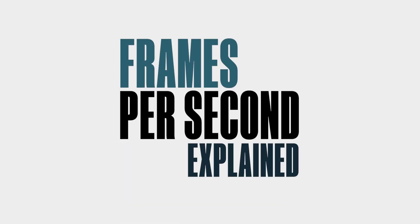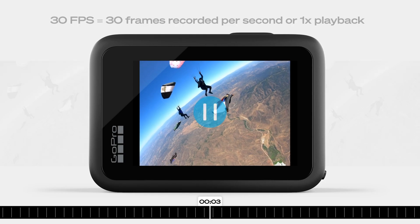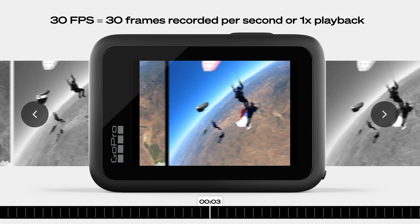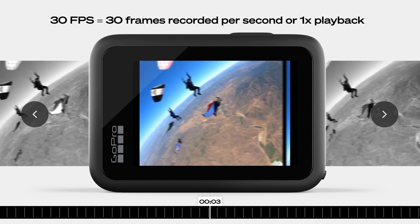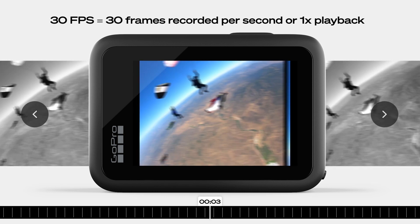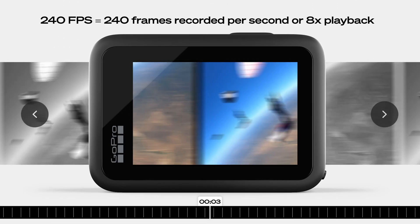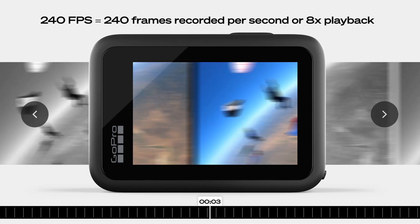FPS, also known as frames per second, refers to the number of frames captured in each second of video. The standard playback rate is 30 frames per second. That means by capturing higher frame rates, it allows for greater flexibility to slow down the clip in post.